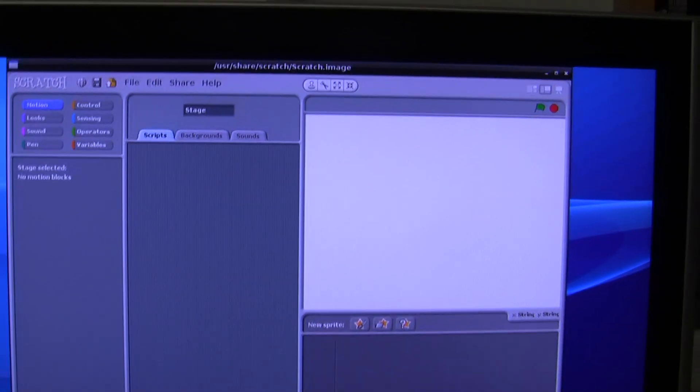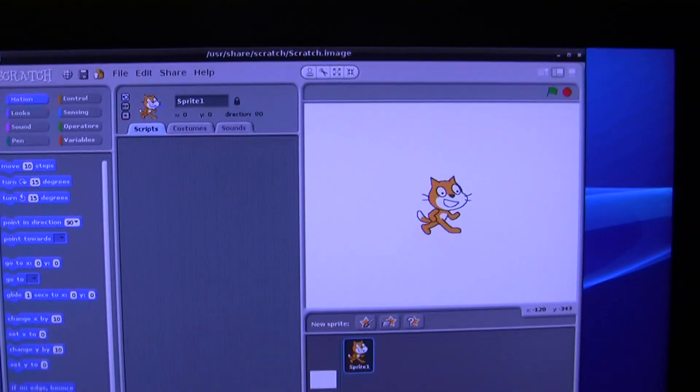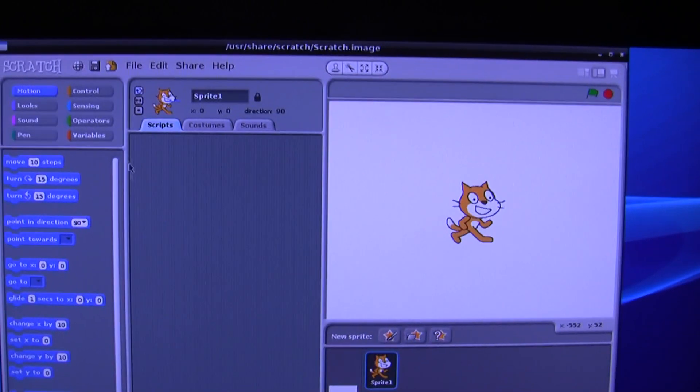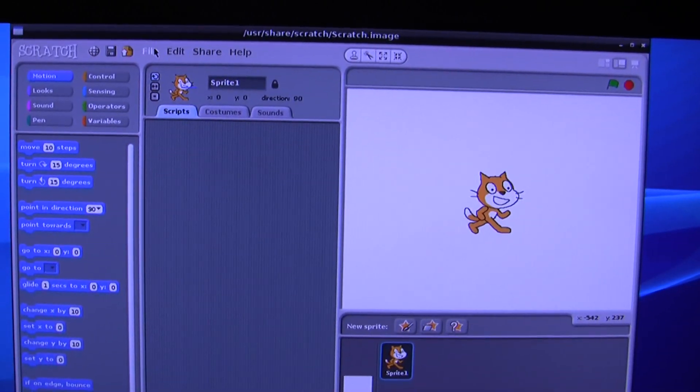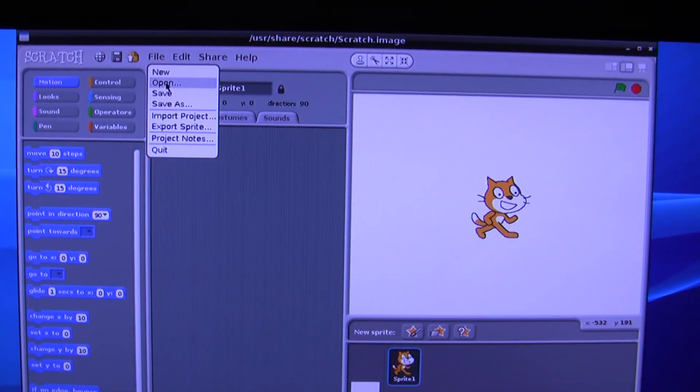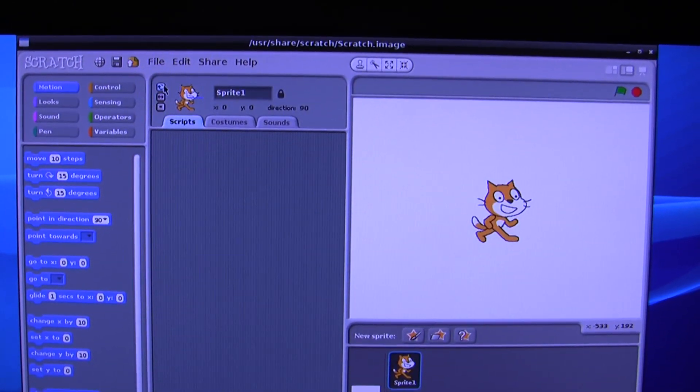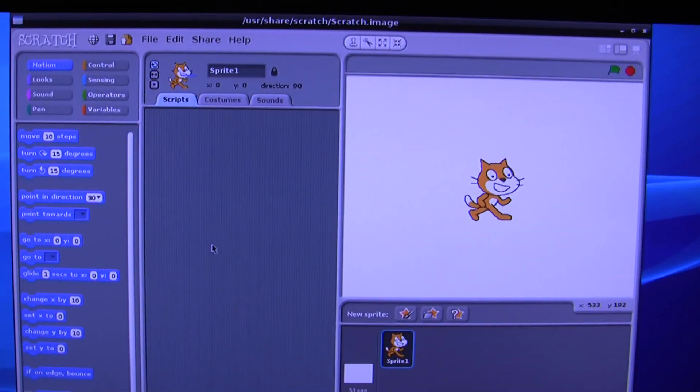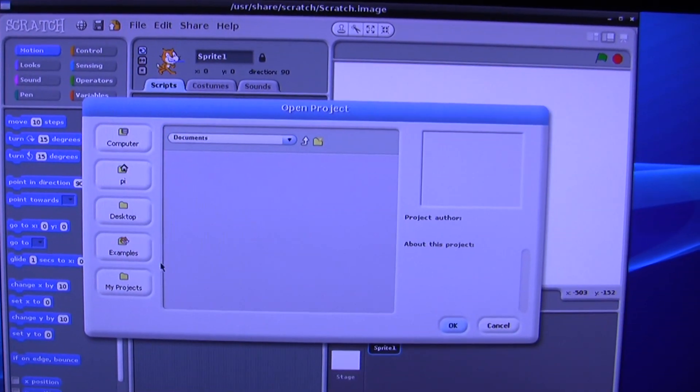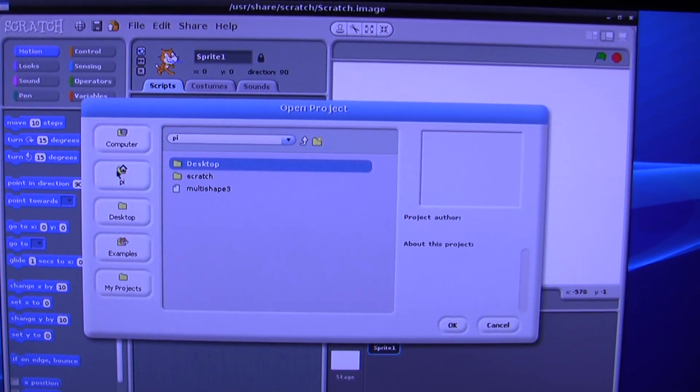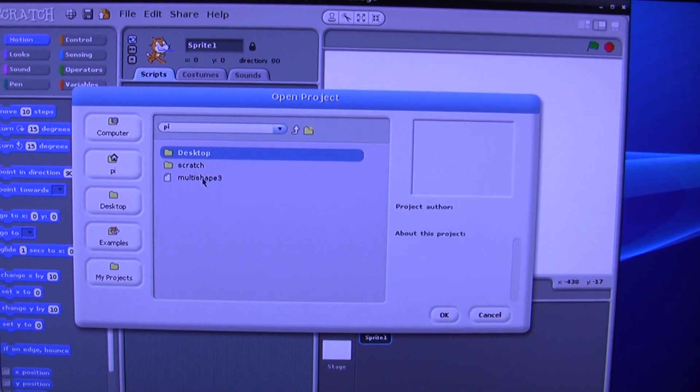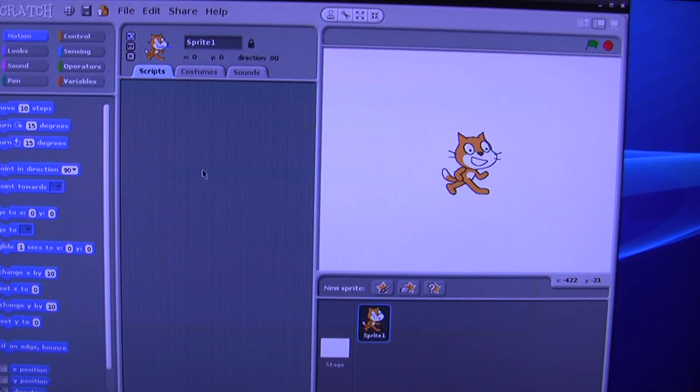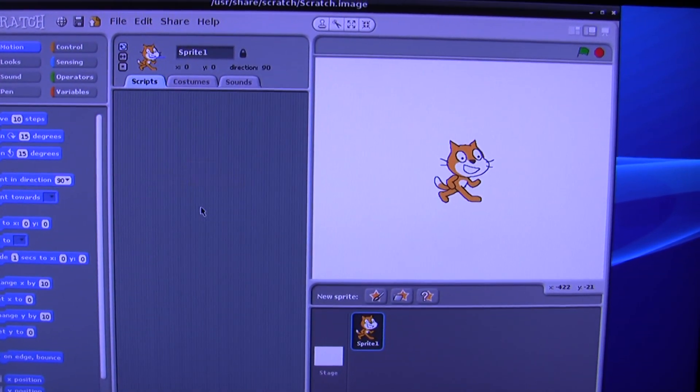I'm just doing a video. Once that's started we can go to the file menu and open up a little Scratch program which I've written, which is in here, called MultiShape 3. That loads.